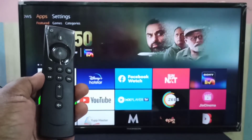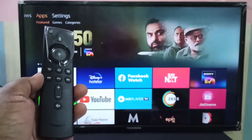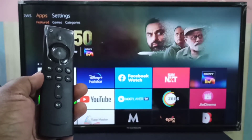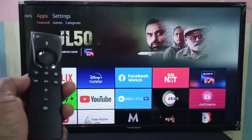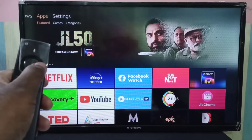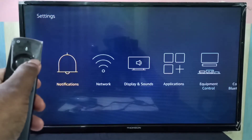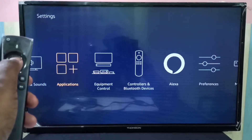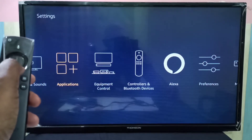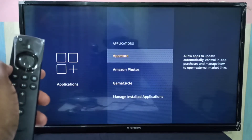This video shows how to disable or block apps auto update in Amazon Fire TV Stick. First, we need to go to Settings, then select Applications, then select App Store.